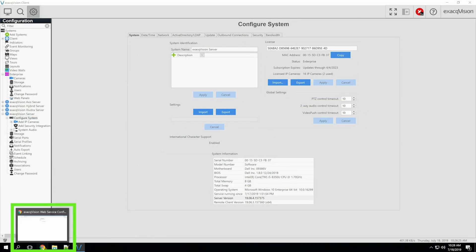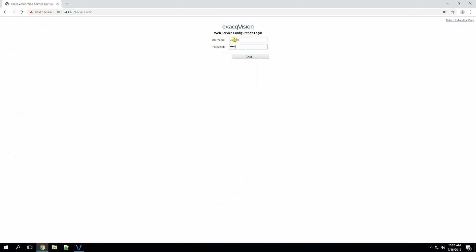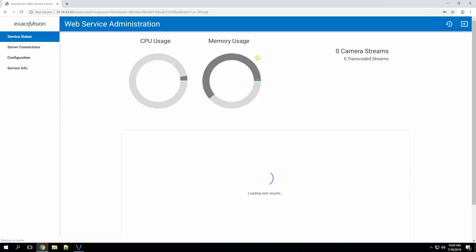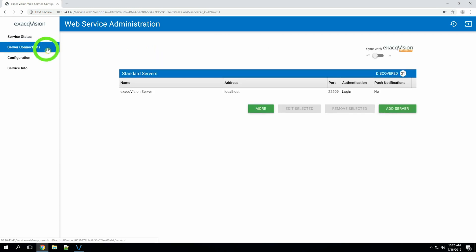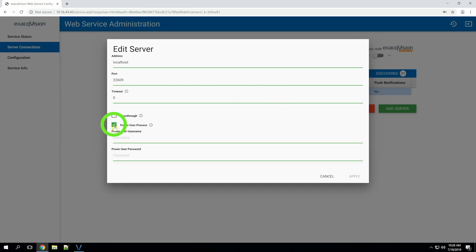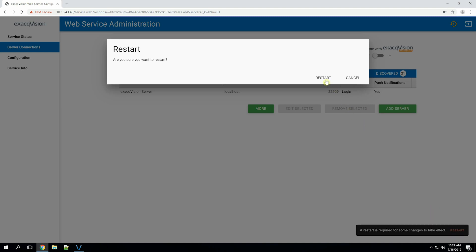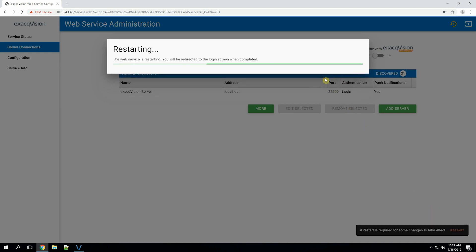Now, we'll verify all NVRs that connect to the web service have a valid power user process configured. This is an account with at least power user privileges that the web service uses to accomplish certain functions on the NVR, one of which is related to validating web relay use. To enable the power user setting, restart the web service when prompted.